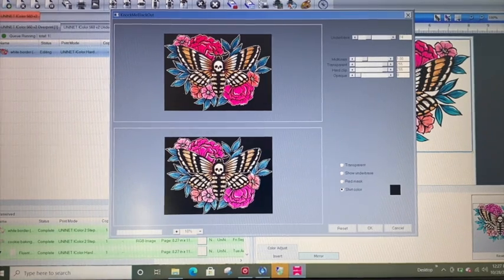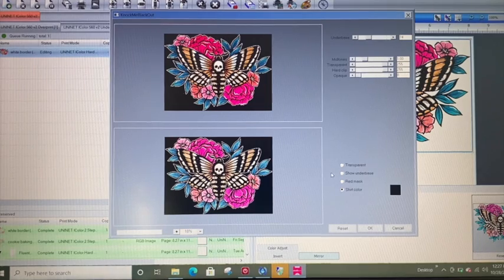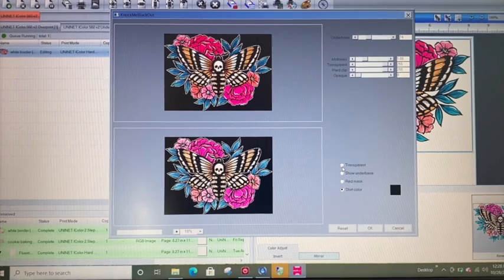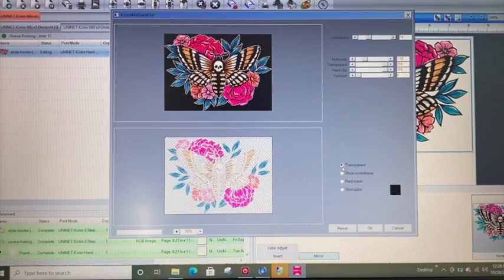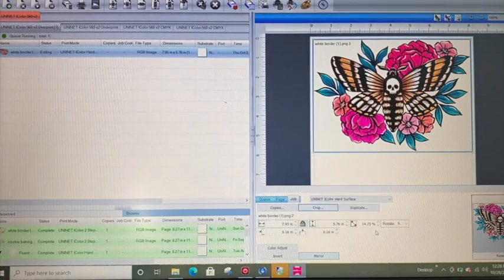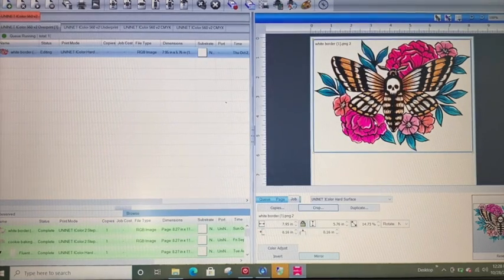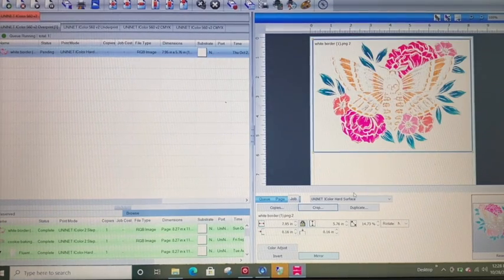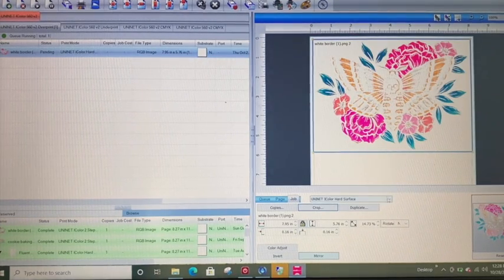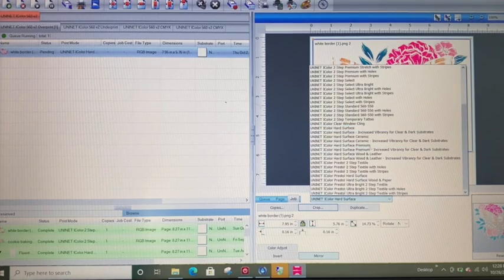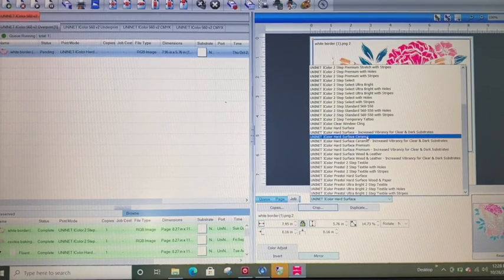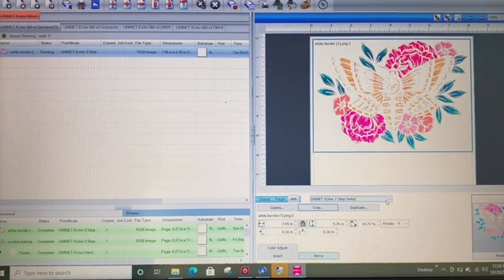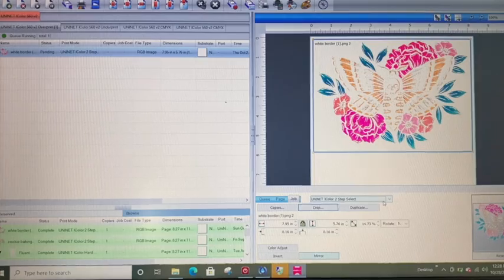So this is just giving you a preview. Transparent is how we want it. So we'll say okay. And then the preview will update over here in the rip. And we will then be all ready to send our design to print on our unit.